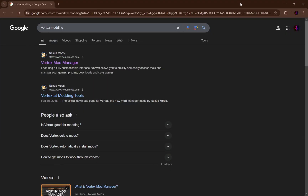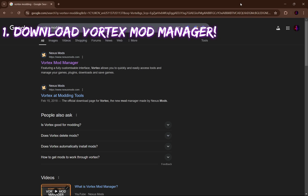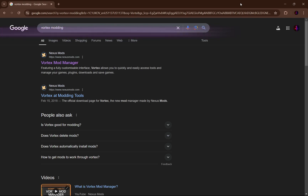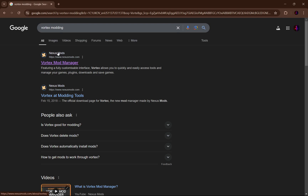The first thing you need to do is download Vortex, the mod manager. Go to Google or whatever search engine you use and type in 'Vortex modding.' It should be the first result that pops up. It says Vortex mod manager by Nexus Mods — make sure it's by Nexus Mods and nobody else, because that's the reputable site to get Vortex from.